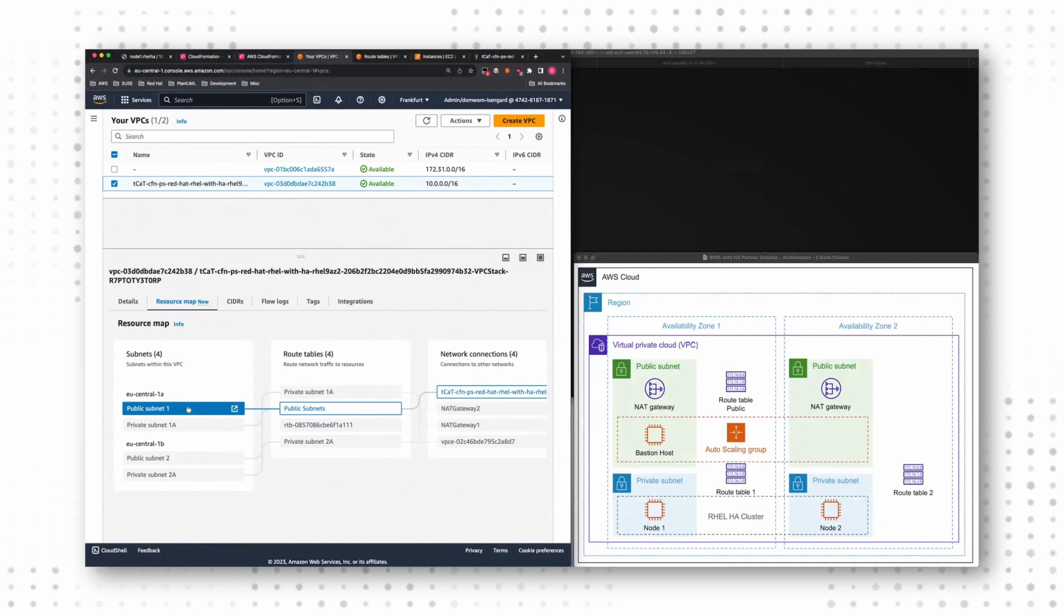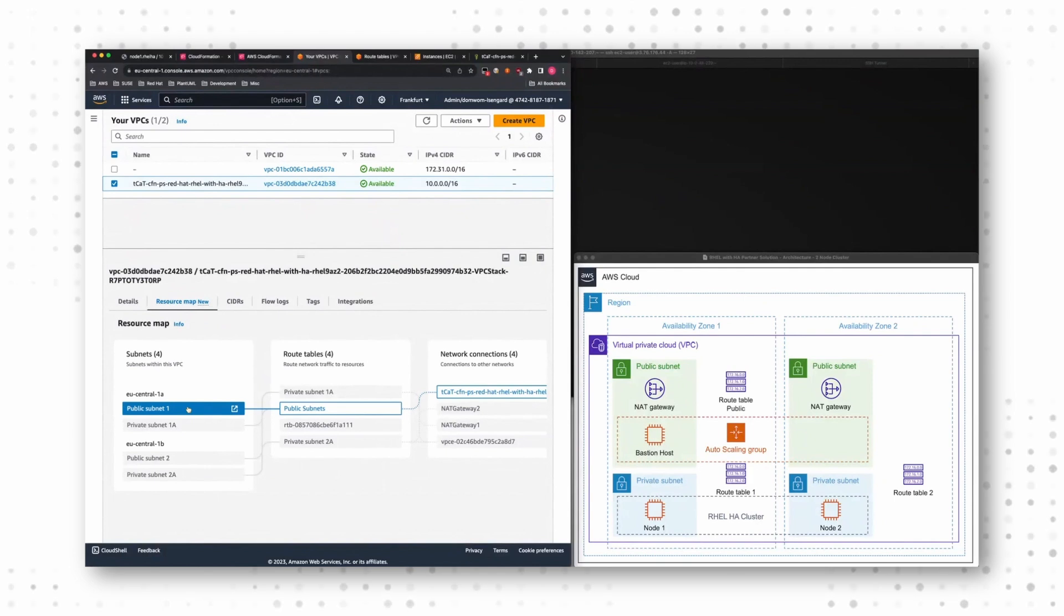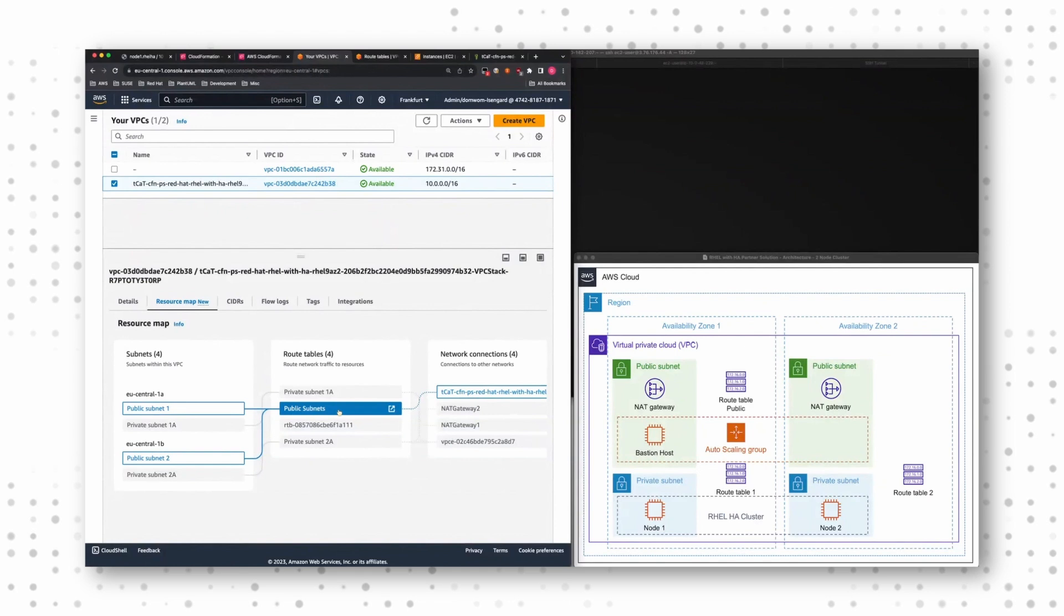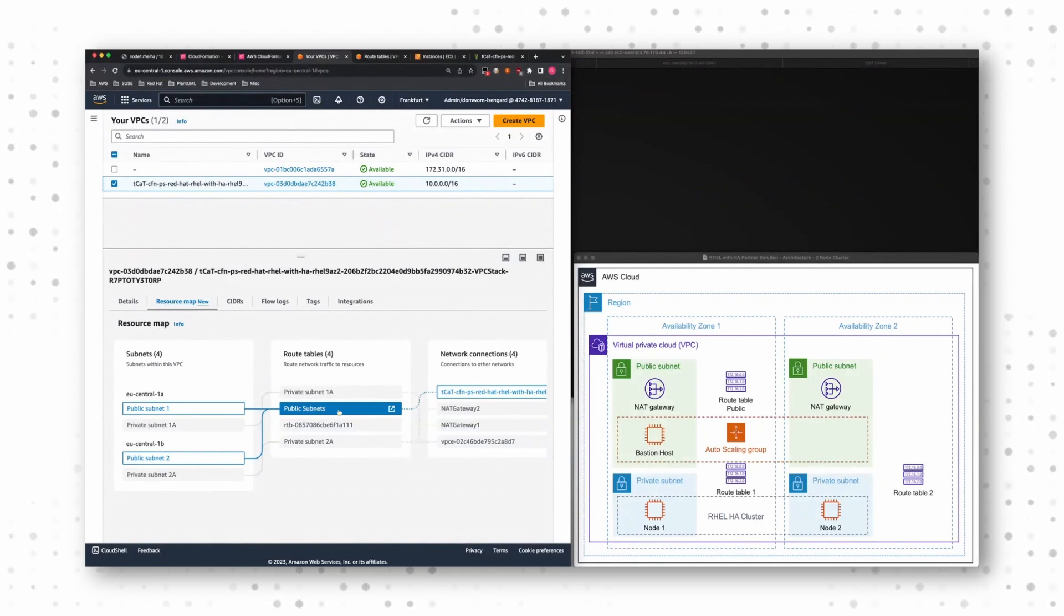So I have my availability zone, US Central 1A. I have a public subnet. And this public subnet has a routing table attached. And when I hover over the public subnet, I see that my other public subnet uses the same routing table.